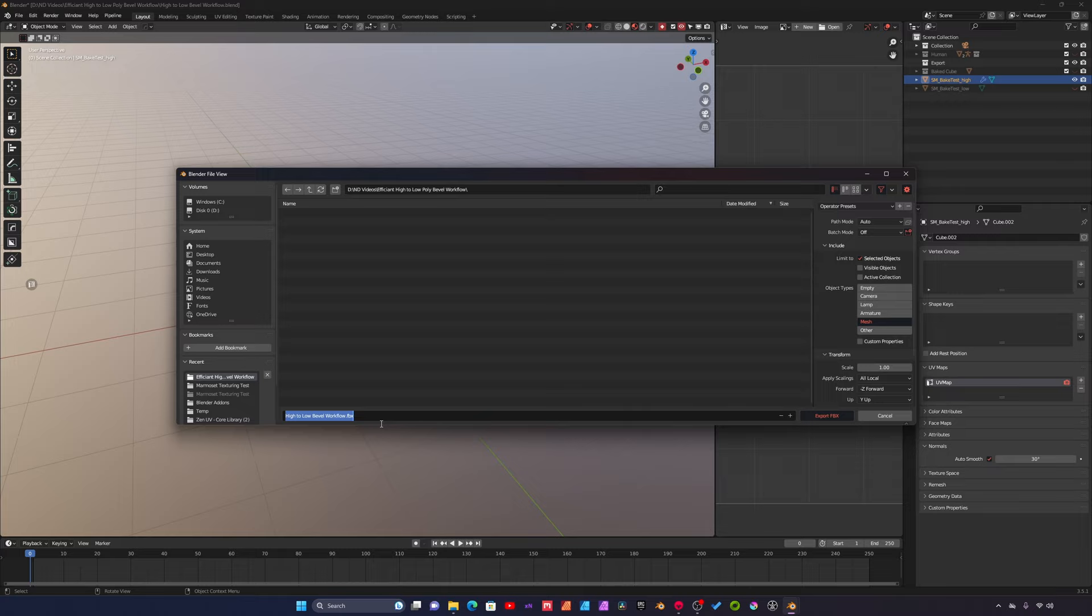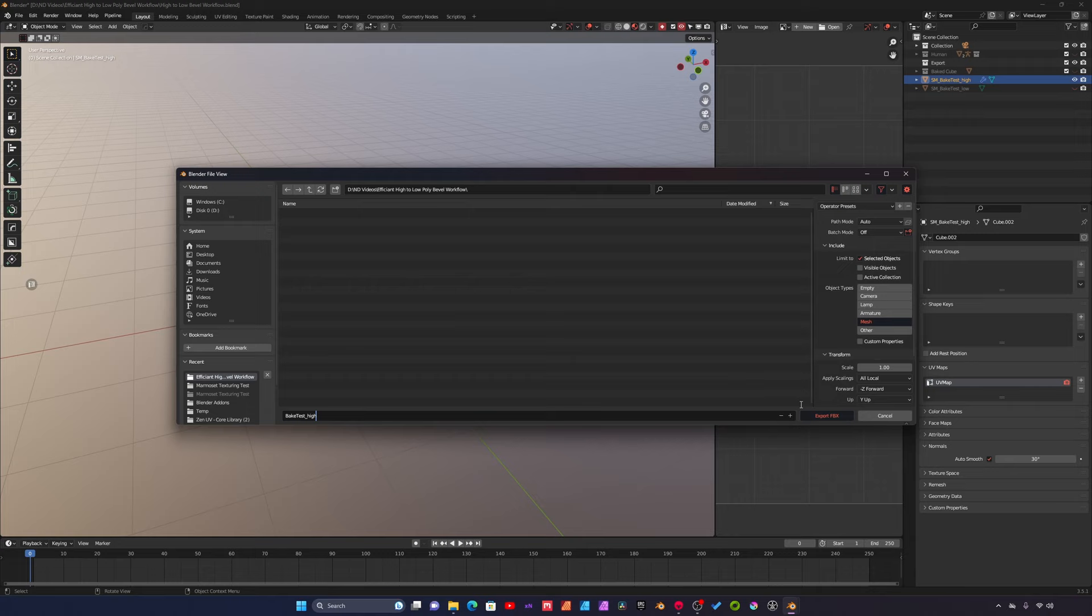We can name our asset so I'll just call this bake test underscore high and say export.